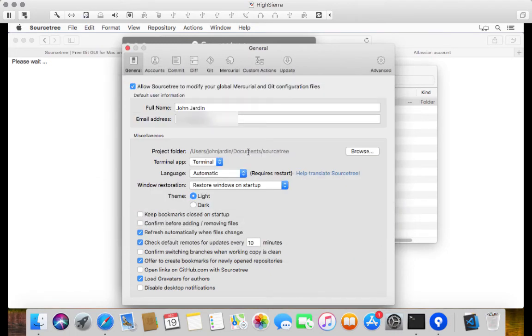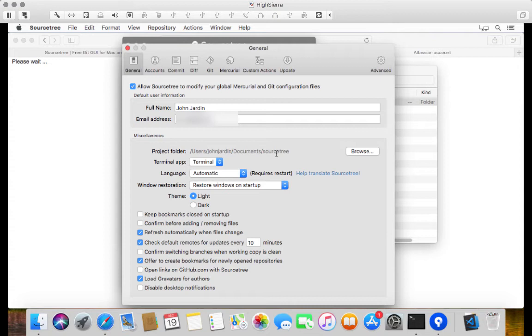So that must now read Documents, Sourcetree. That means whenever you go and clone a new project, it will by default point to the Sourcetree folder, which is just going to take away a lot of pain for you at the end of the day.